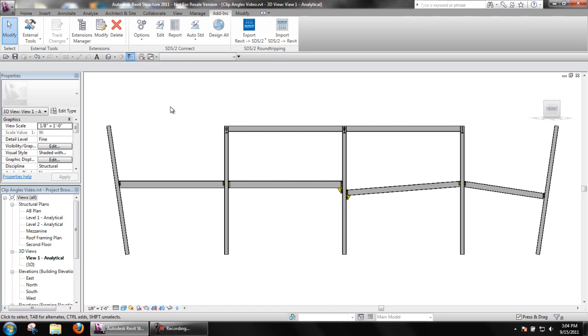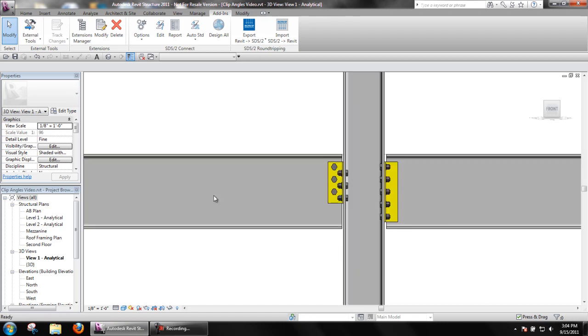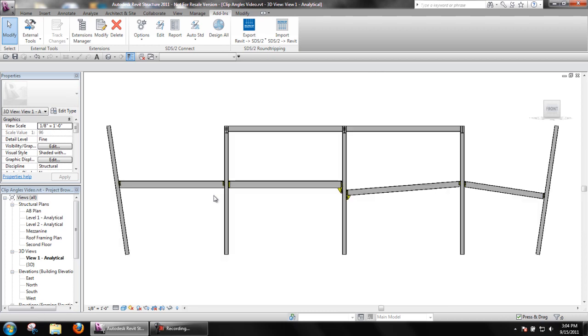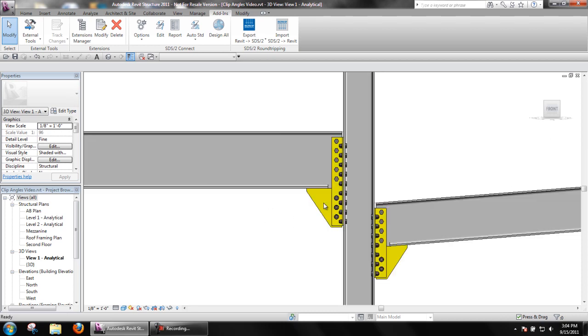SDS2 Connect can design clip angle connections bolted or welded, single or double angles, extended past bottom flange for heavy loads, plus a variety of others.